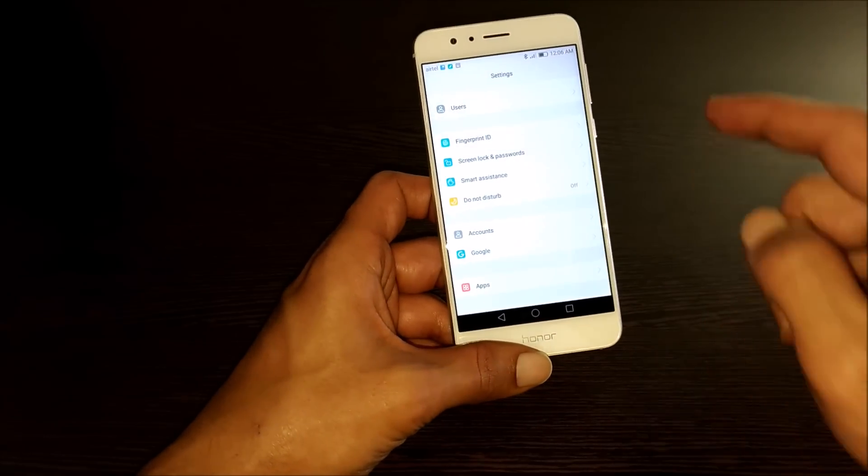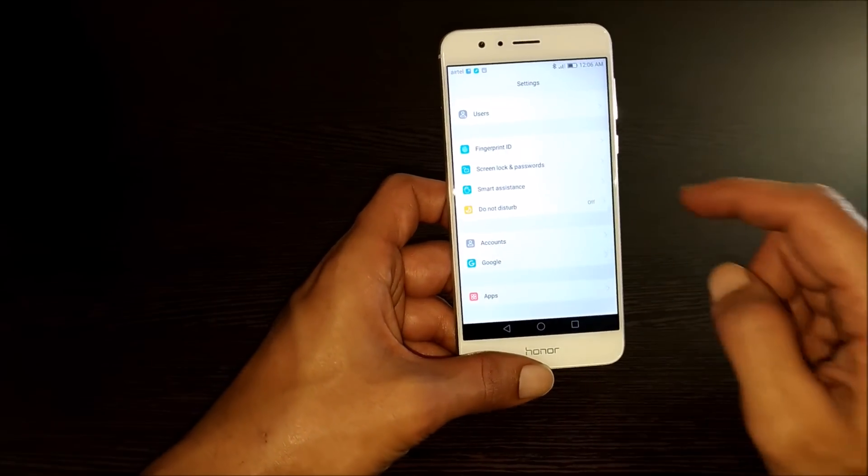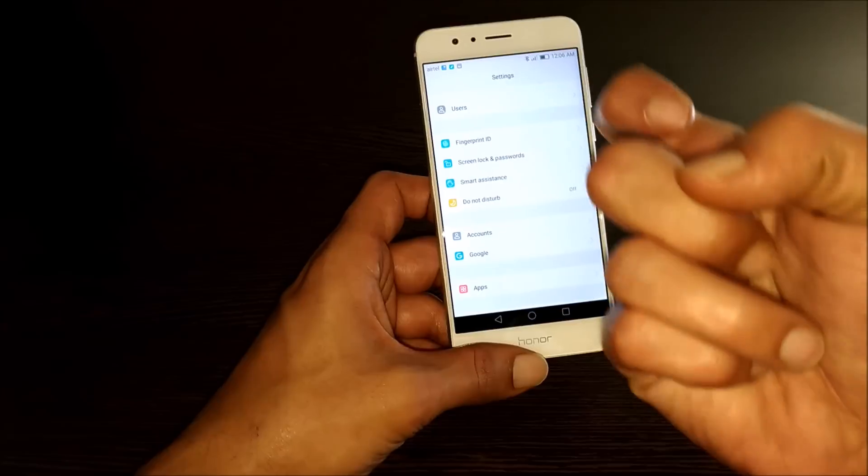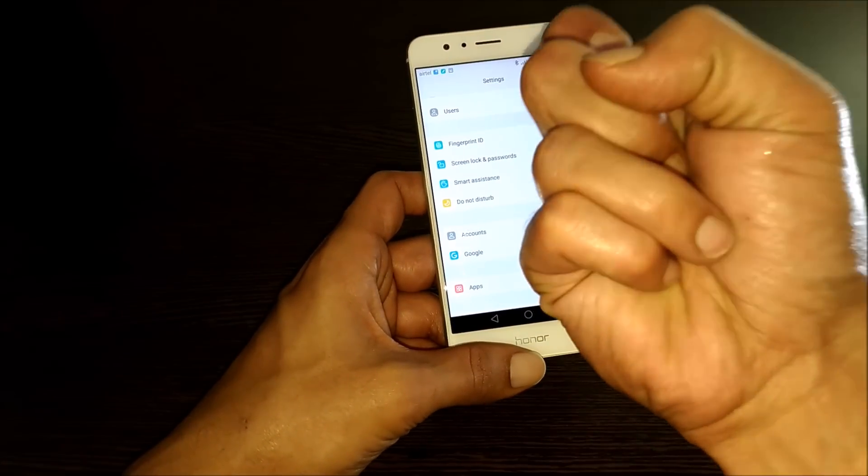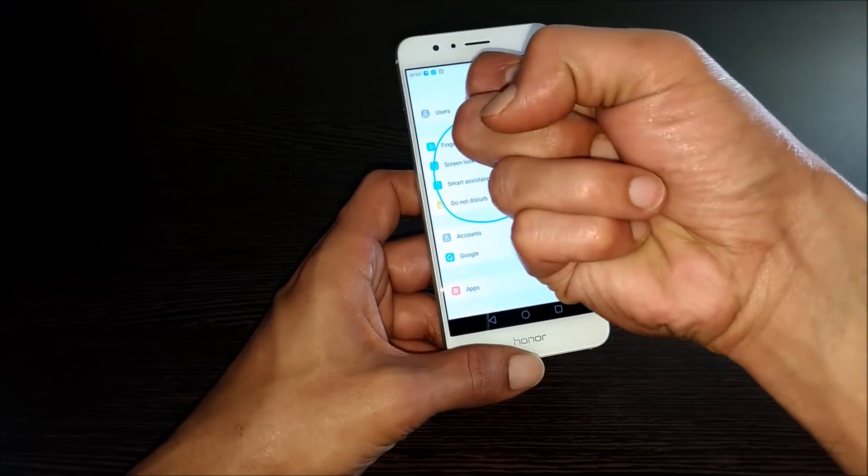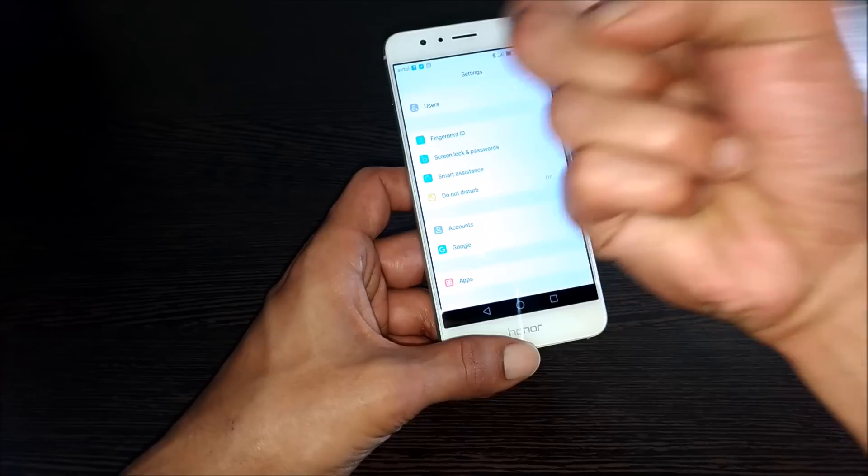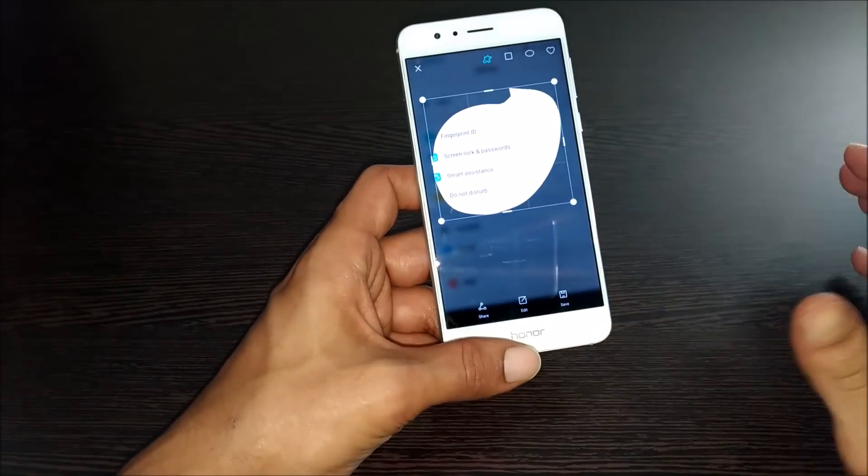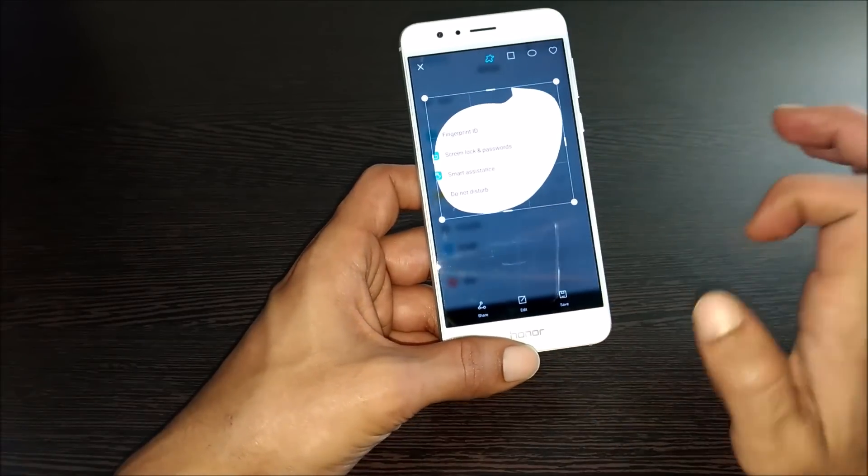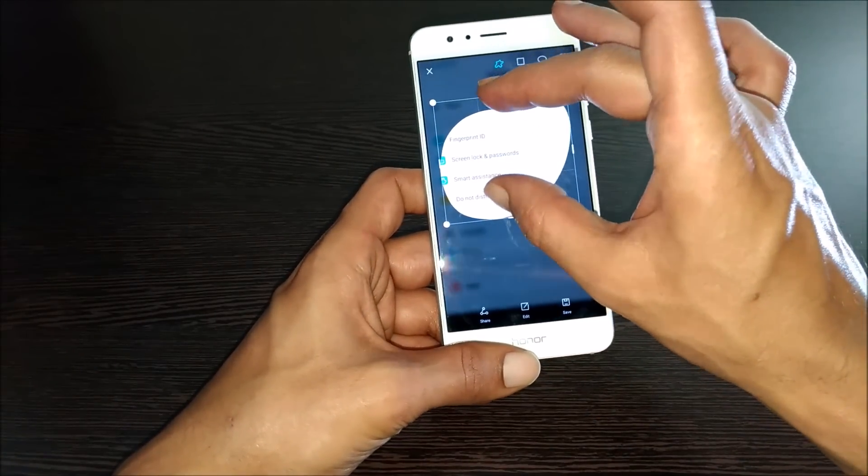If you want to take the screenshot of a particular portion, then hit the screen with a single knuckle like this and draw a circle or any shape which you want to take the screenshot. It will be selecting that range.